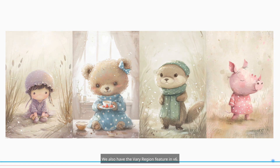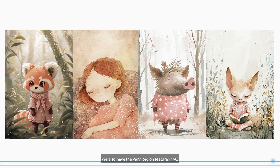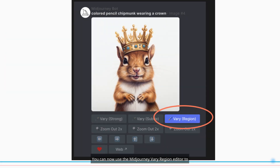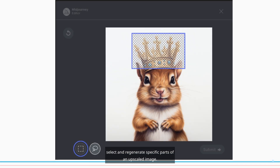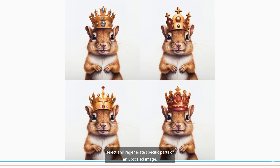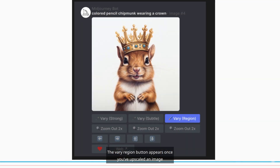We also have the Vary Region feature in V6. You can now use the MidJourney Vary Region Editor to select and regenerate specific parts of an upscaled image. The Vary Region button appears once you've upscaled an image.